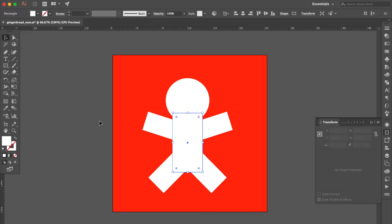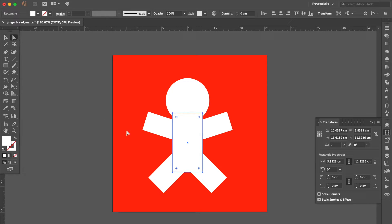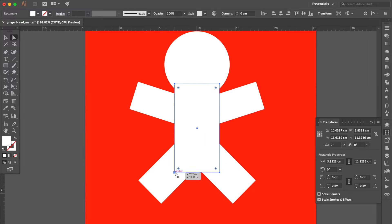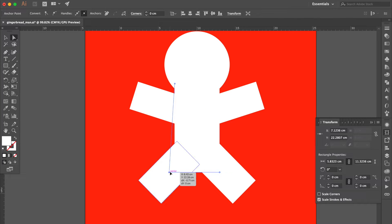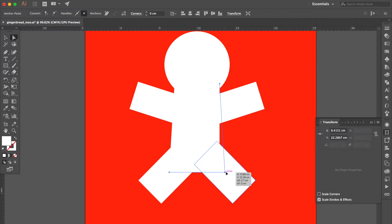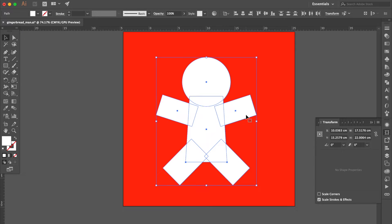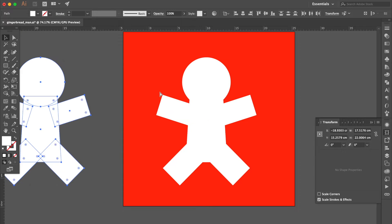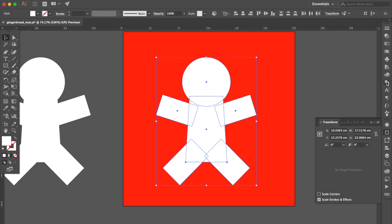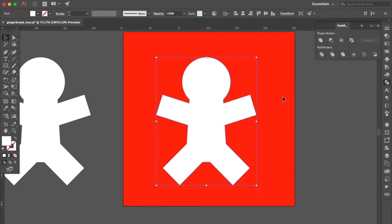Select this one. Select this one using the direct selection tool and change the shape to trapezoid. Use the selection tool, select all, hold the Option key, duplicate and put here. Select these objects, go to the Pathfinder panel, and click Unite.